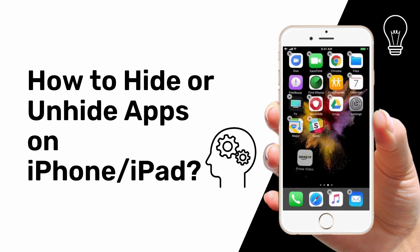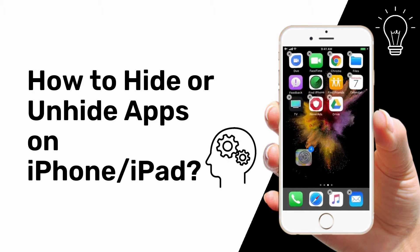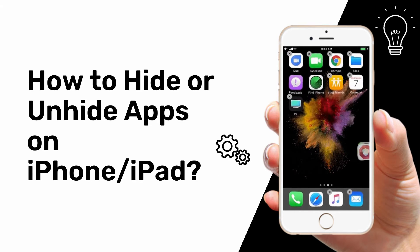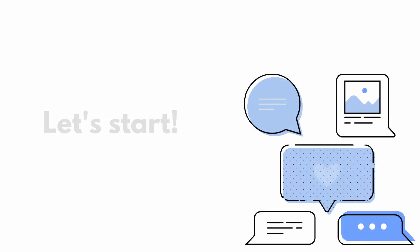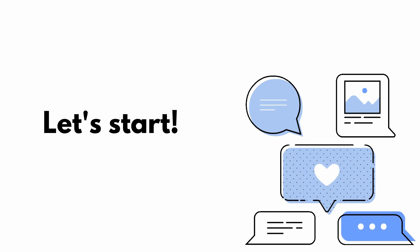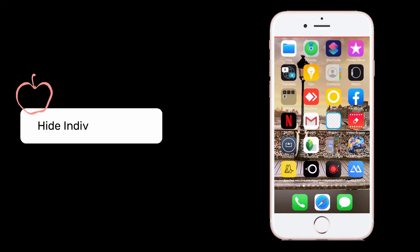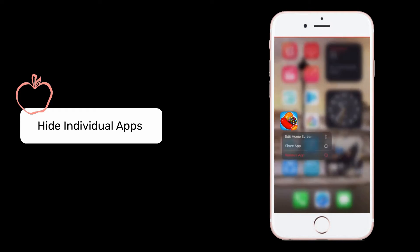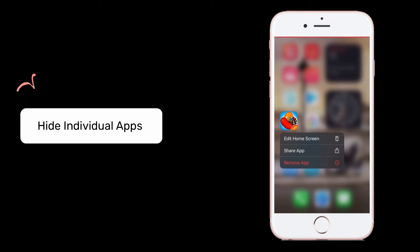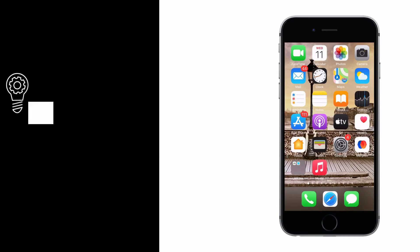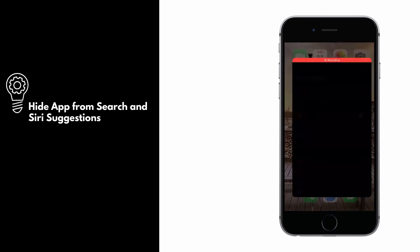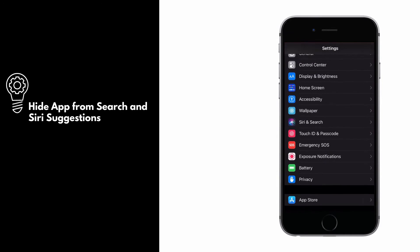For today's video, we will guide you on how you can easily hide and unhide applications on your iPhone and iPad. Let's start. To hide an application, long press and hold the app you want to hide, click the remove app option, and select remove from home screen.